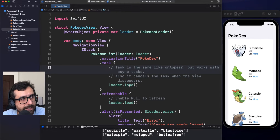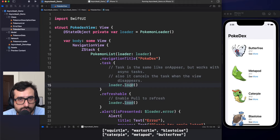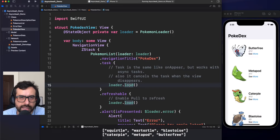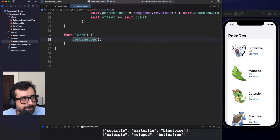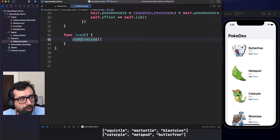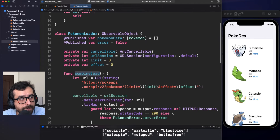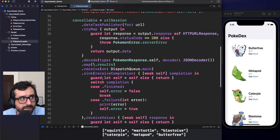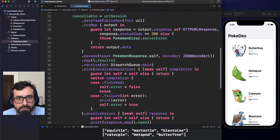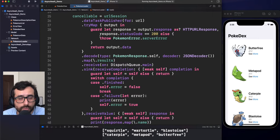Right now, the magic is actually located in this loader.load function, which is executing a call to the API. Let's see what's inside. It's just calling another function, which is combine load. As you might guess, this load action is using Combine under the hood. This example could sound familiar because we talked about it in detail in our Combine video.